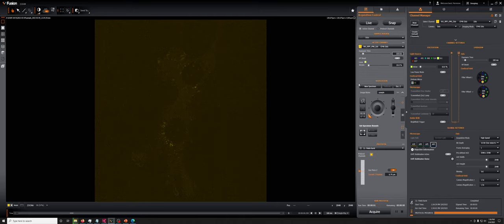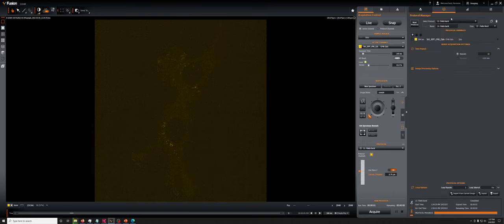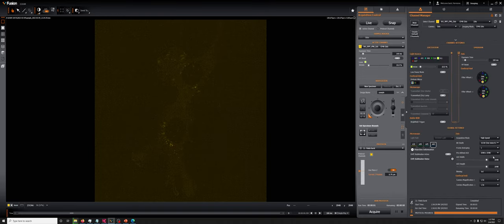So again, just to summarize, the main things we do to make the Xyla camera acquire faster are go to high speed mode, go to finite burst. Cropping can also significantly increase the speed.